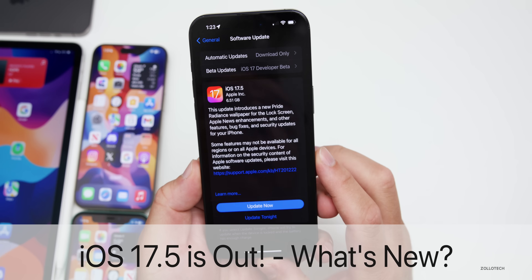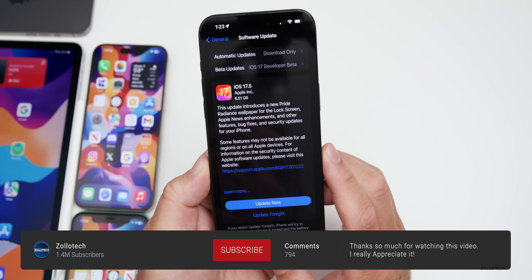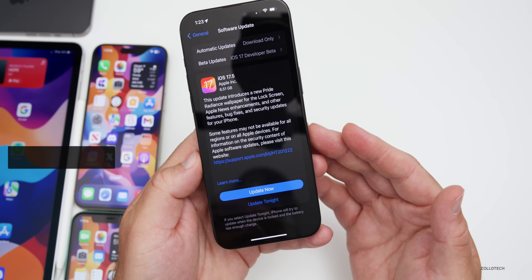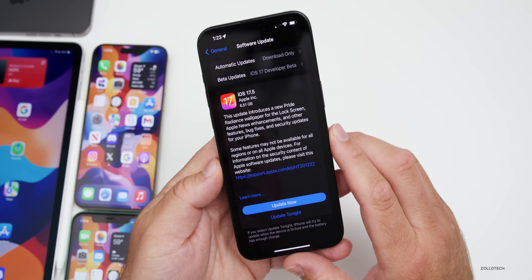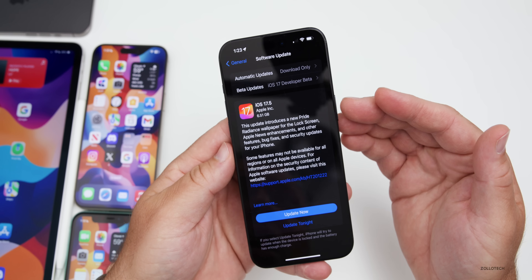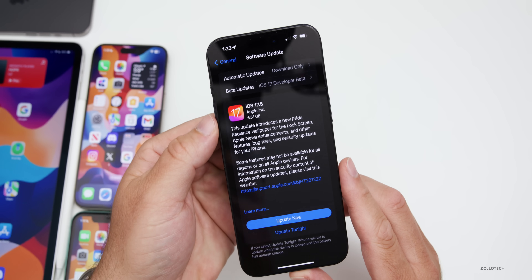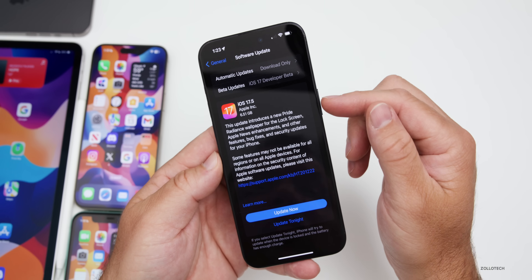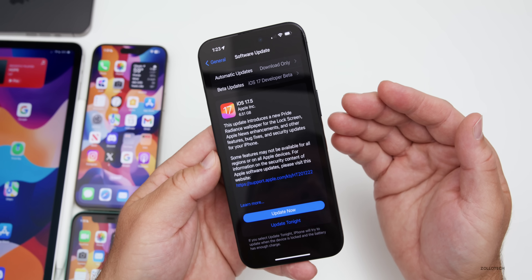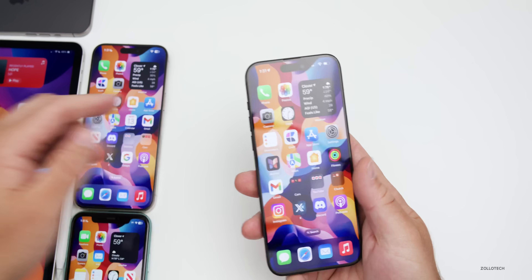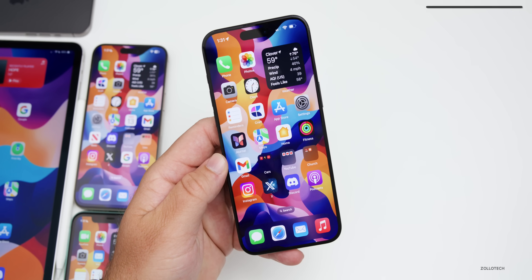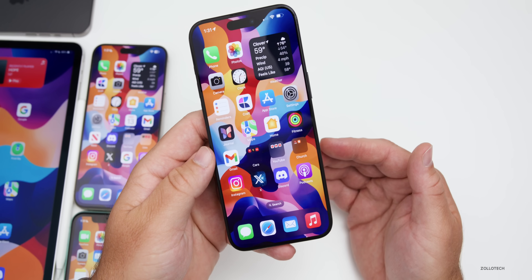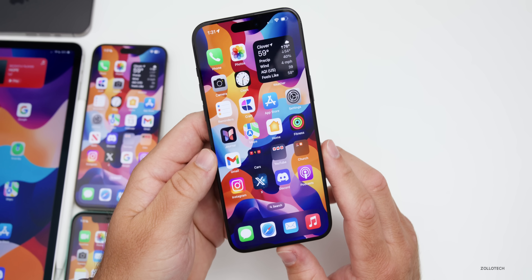Hi everyone, Aaron here for Zollotech. Today Apple released iOS 17.5 to the public simultaneously around the world for all iOS 17 supported devices. The update size varies greatly — anywhere from about a gigabyte up to 6.51 gigabytes depending on your version. Apple also released iPadOS 17.5, watchOS 10.5, and other updates. There is a new modem update included, which should help with overall connectivity.